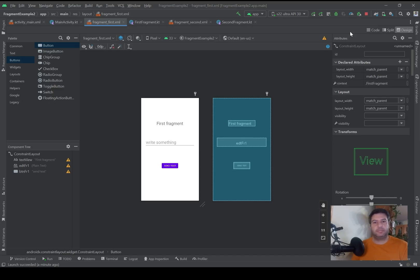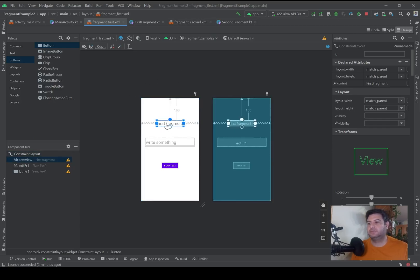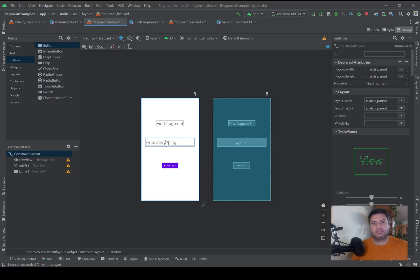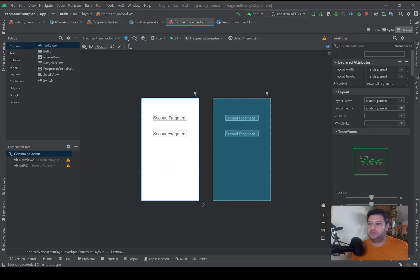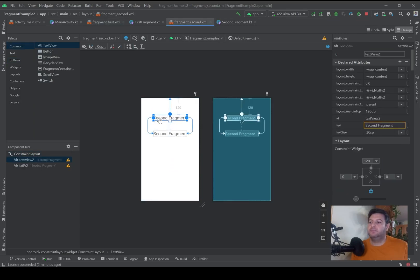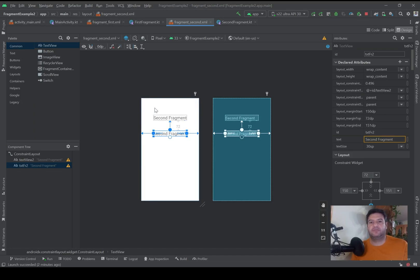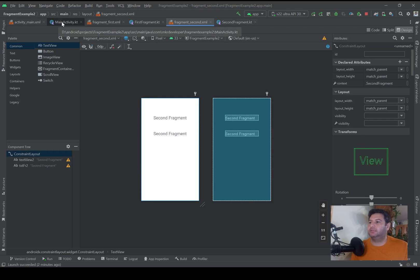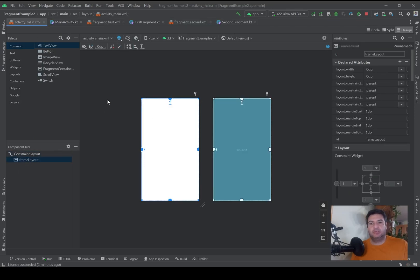I've added two fragments: Fragment First and Fragment Second. In the first fragment I have a text view to display that we are in the first fragment, an edit text to write something and send it to the second fragment, and a button to start the transaction. In the second fragment I have two text views — one to display that we are in the second fragment and the second one to display the text sent from the first fragment.